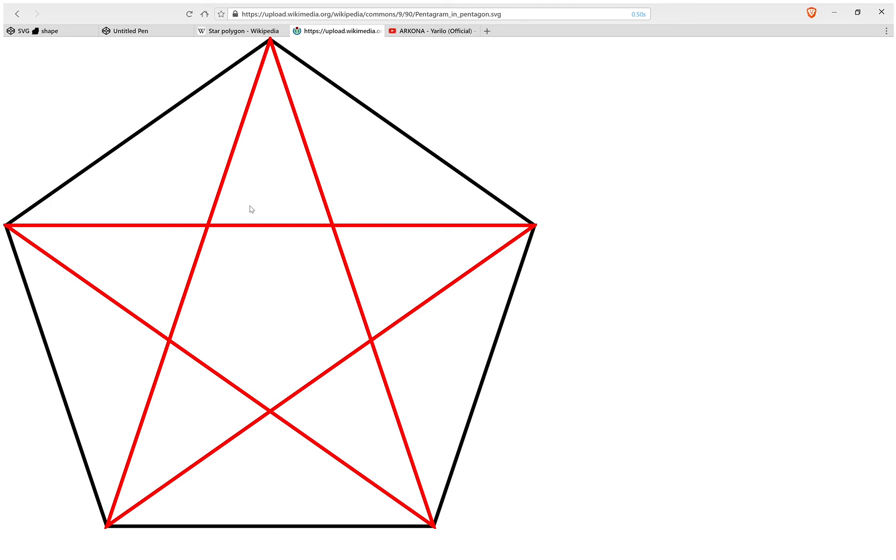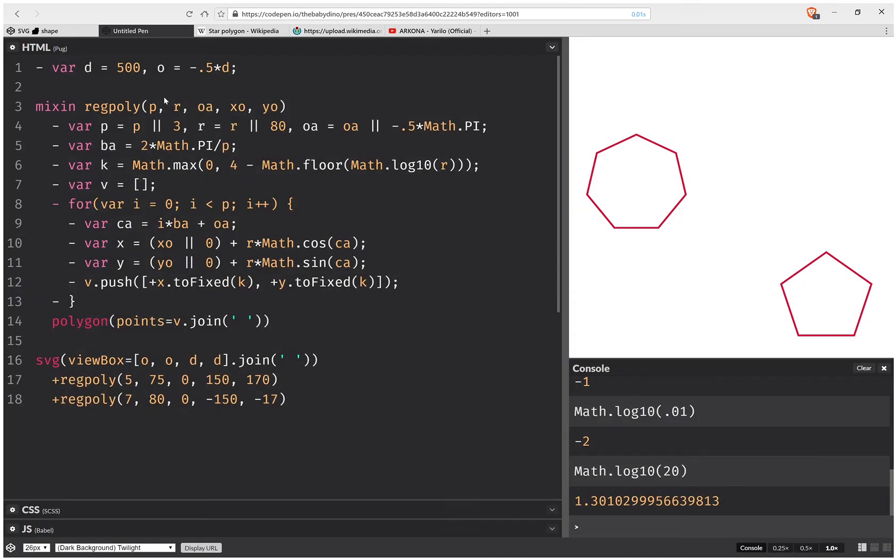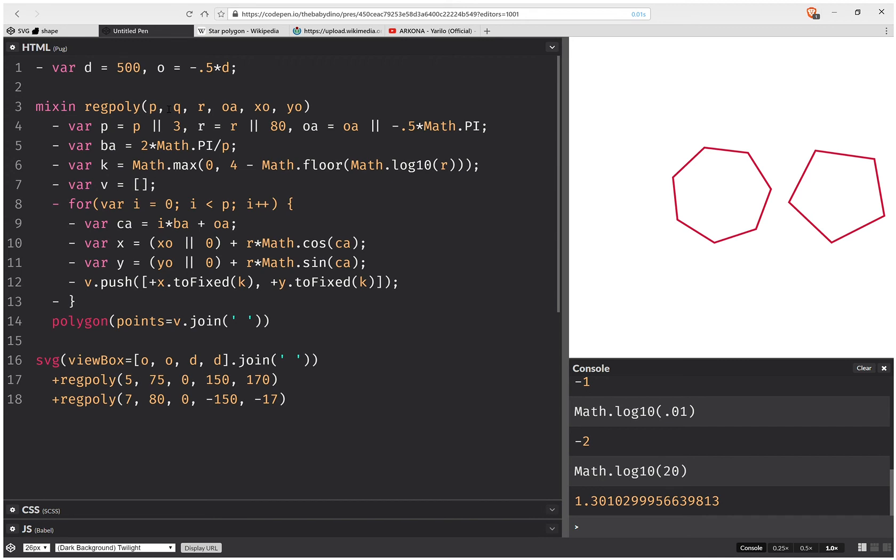And if I have more vertex points, I can skip not just one, but I can skip two and connect to the third. So I'm going to have another value here, q. And this is the number of the vertex I connect to, the first, the second, the third.